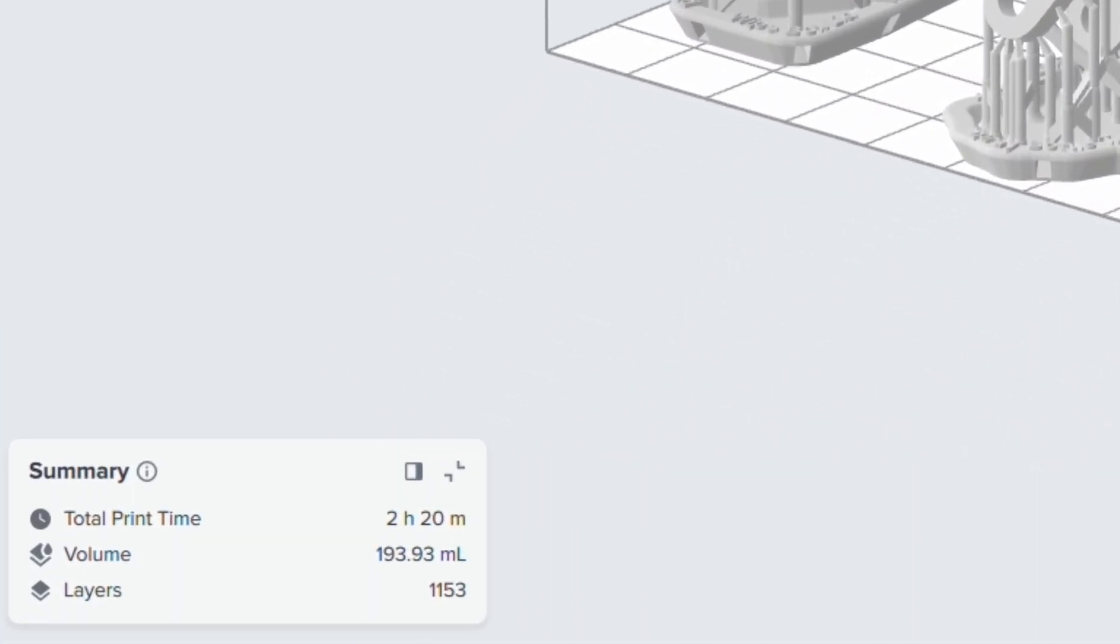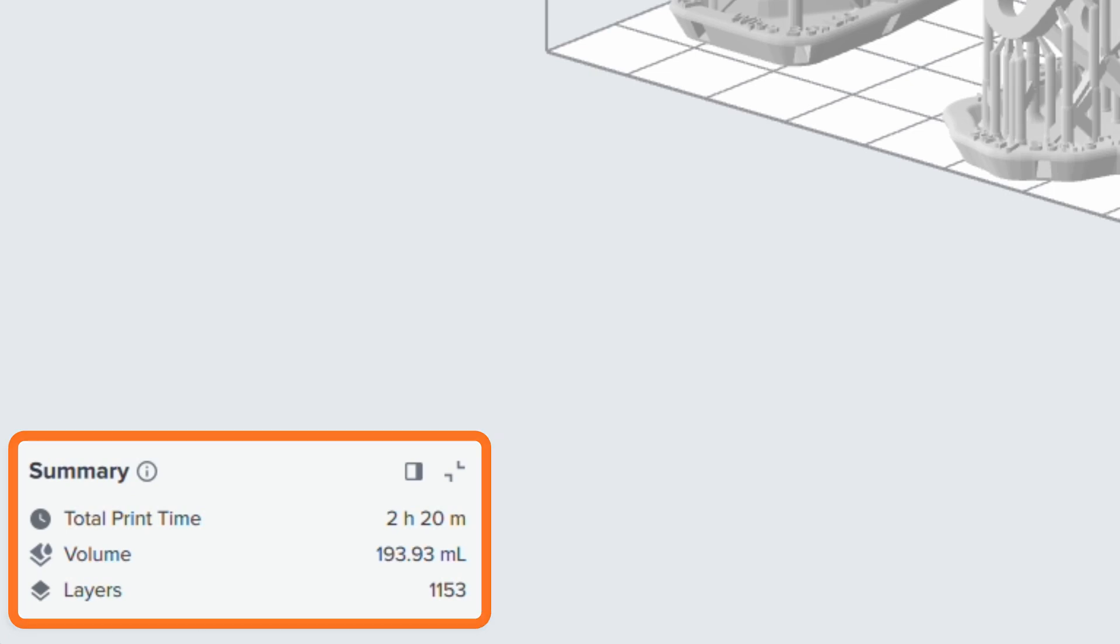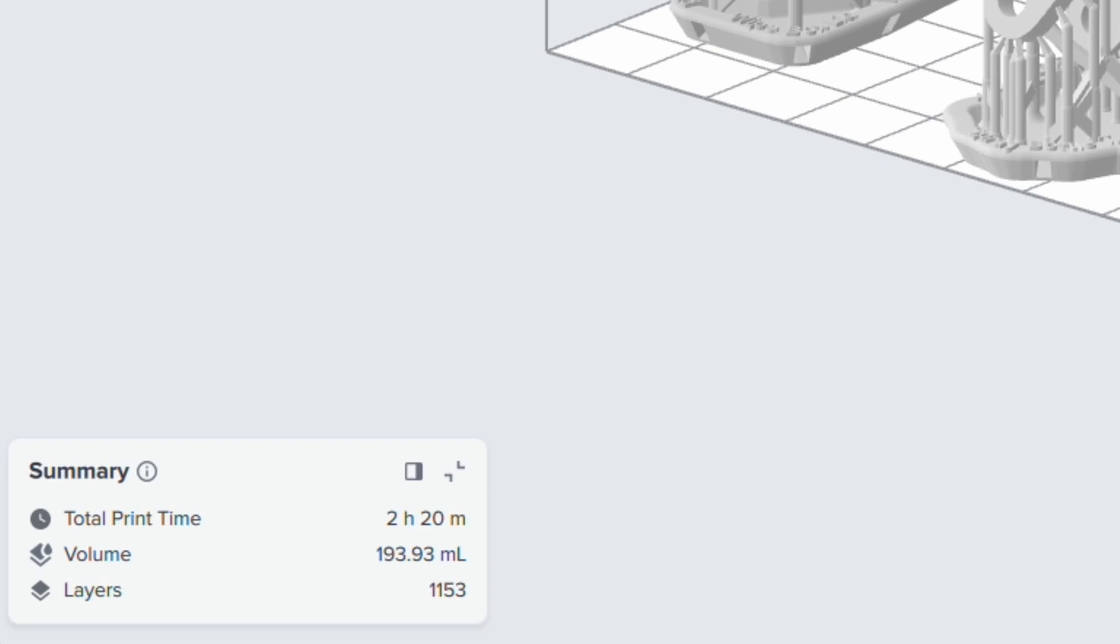In the bottom left corner, you'll find the Summary box. Here, you can see how long your print will take, the number of layers printed, and the total volume of resin needed to complete the print.